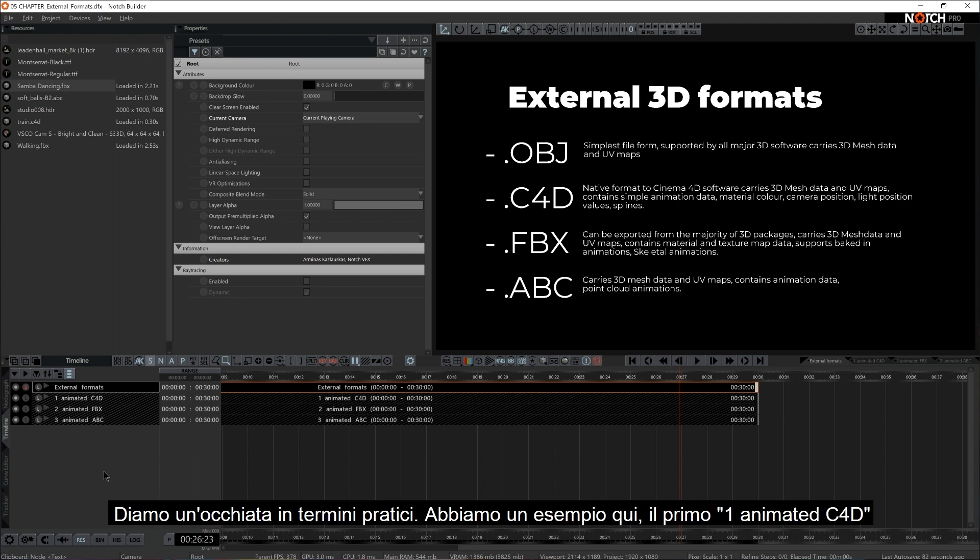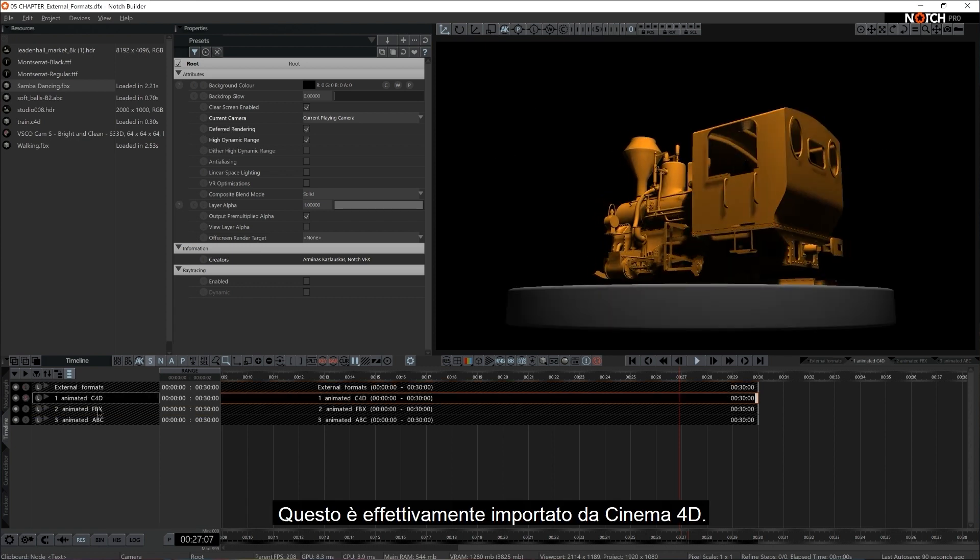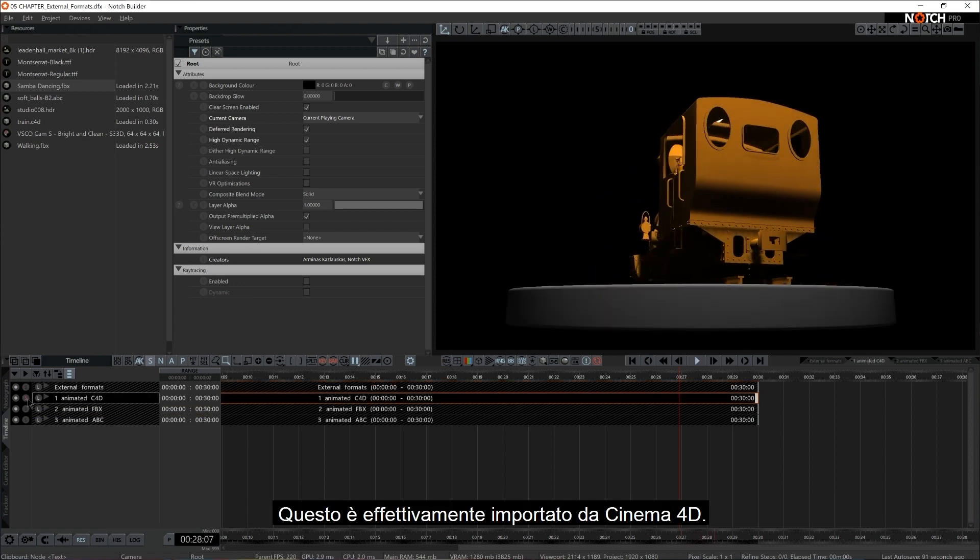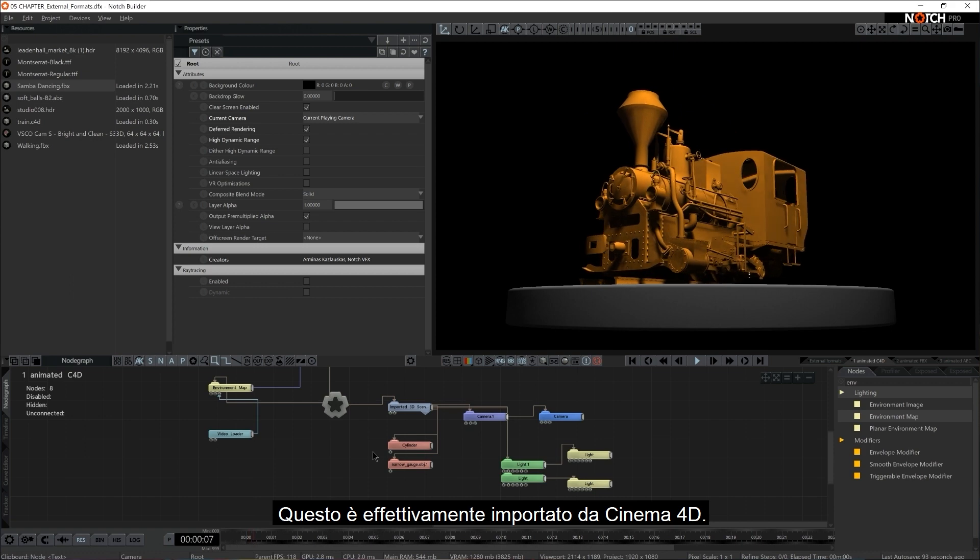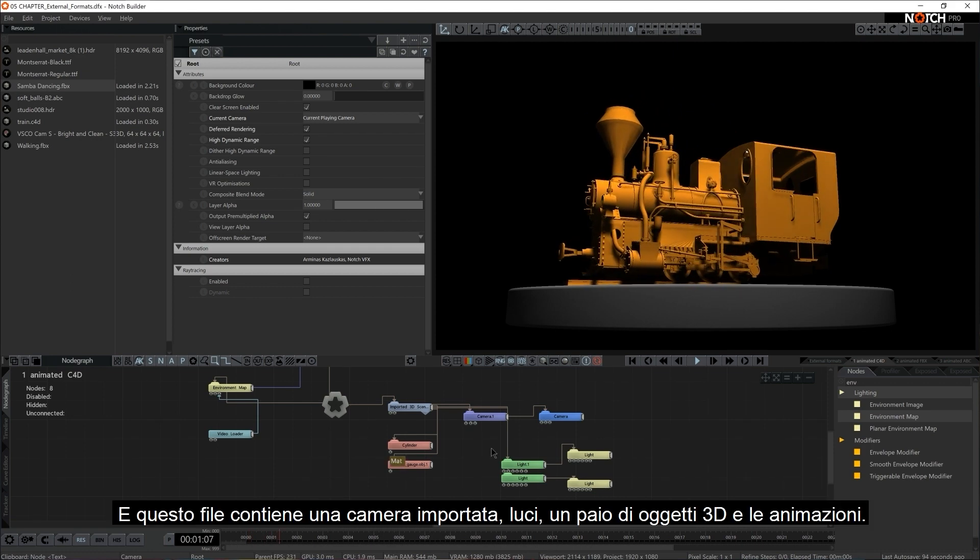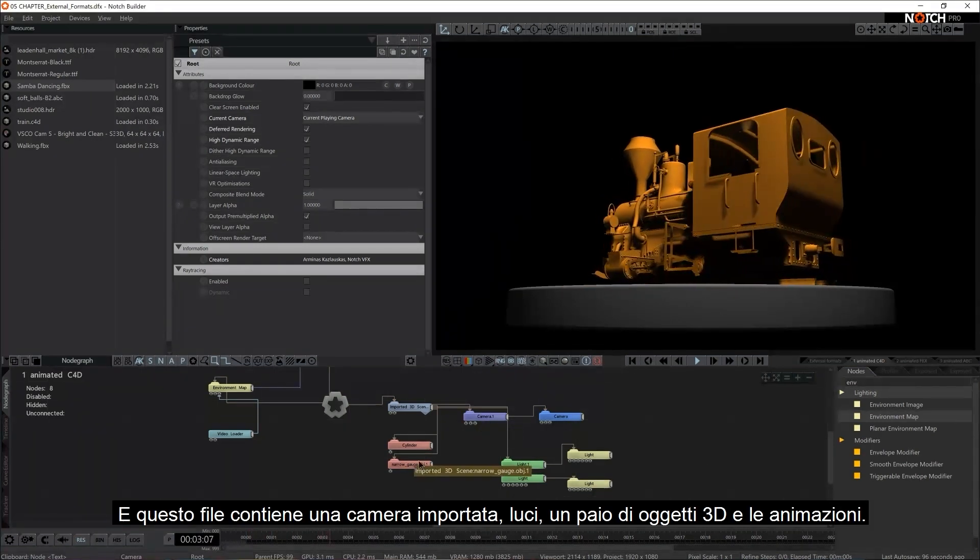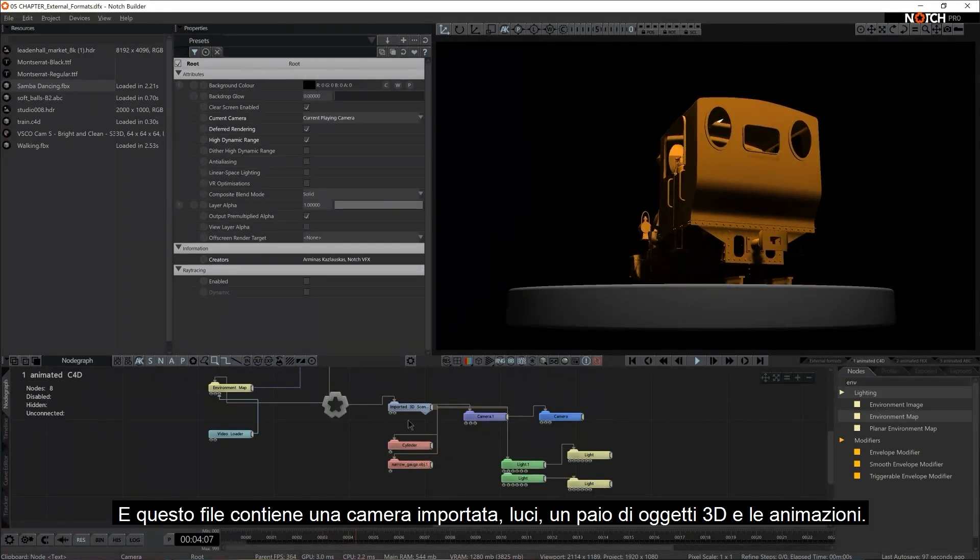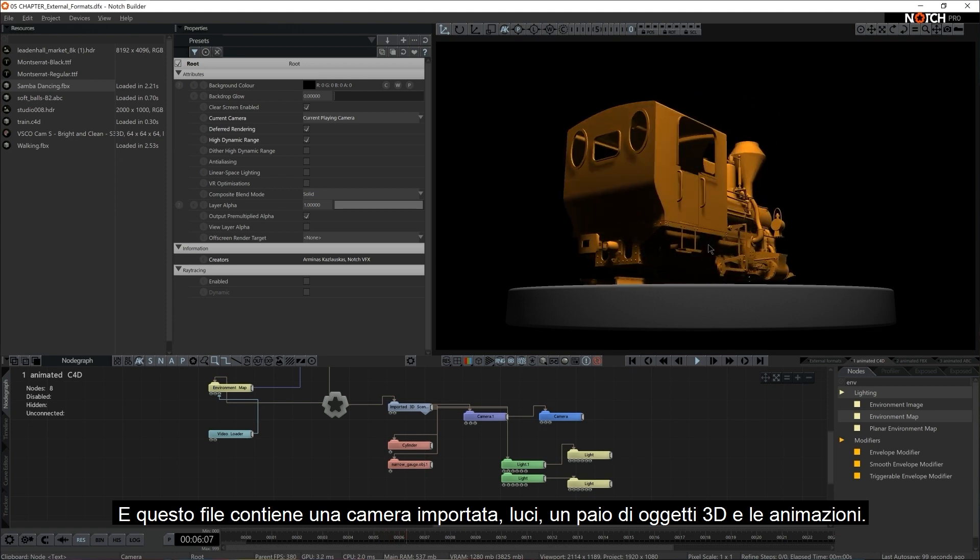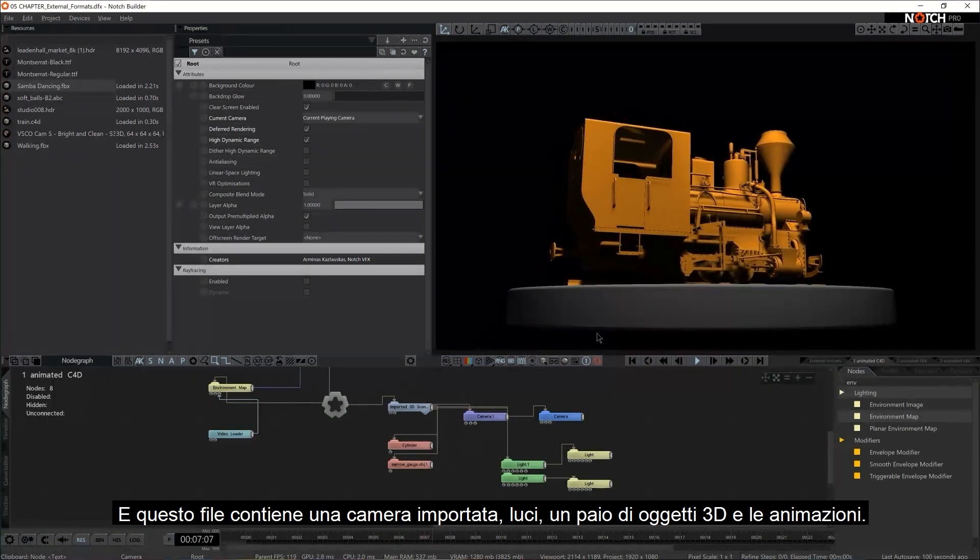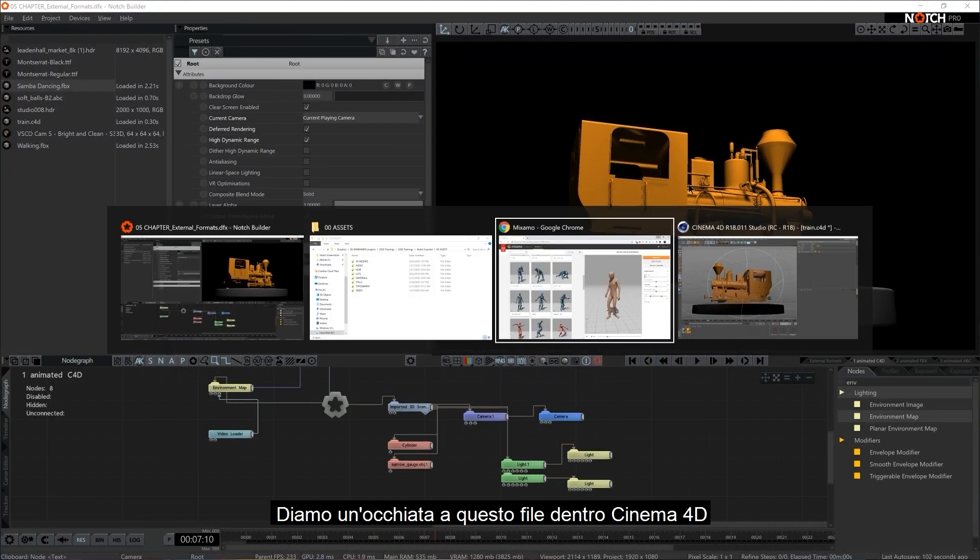Let's check it out in practical terms. We have a sample layer for that, so that's the first one here. One animated C4D. This is actually imported from Cinema 4D. This file contains imported camera, imported lights and a couple of 3D objects and animations. Let's check this out in Cinema 4D UI.